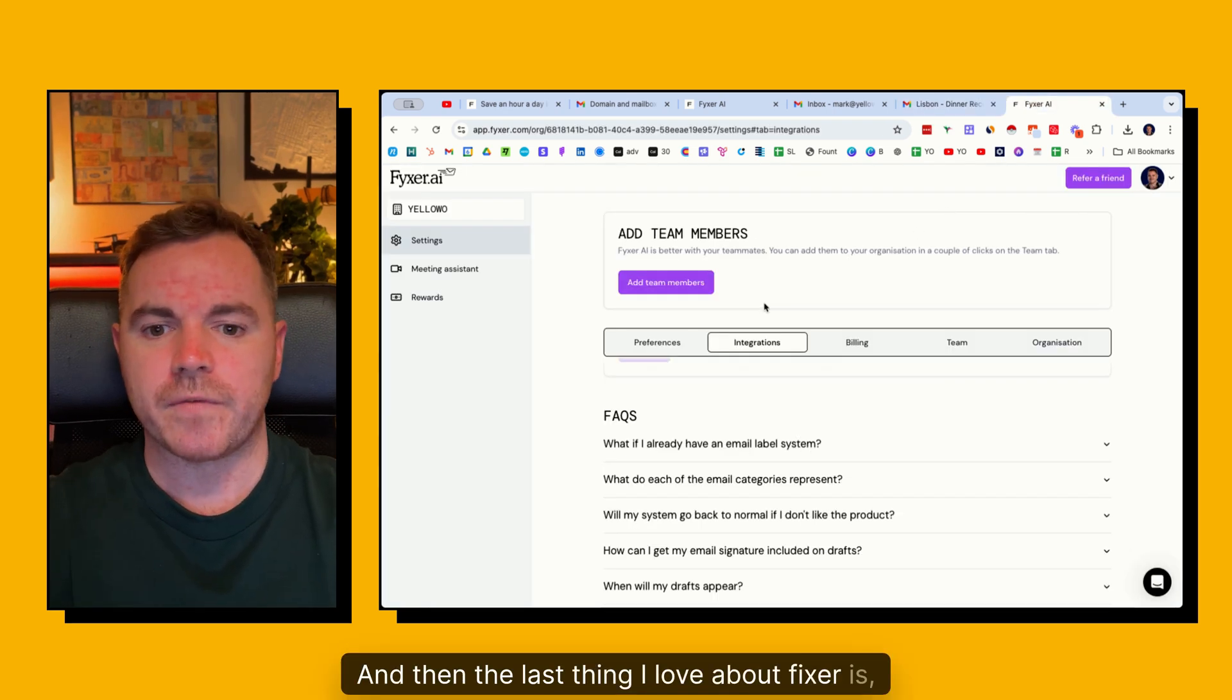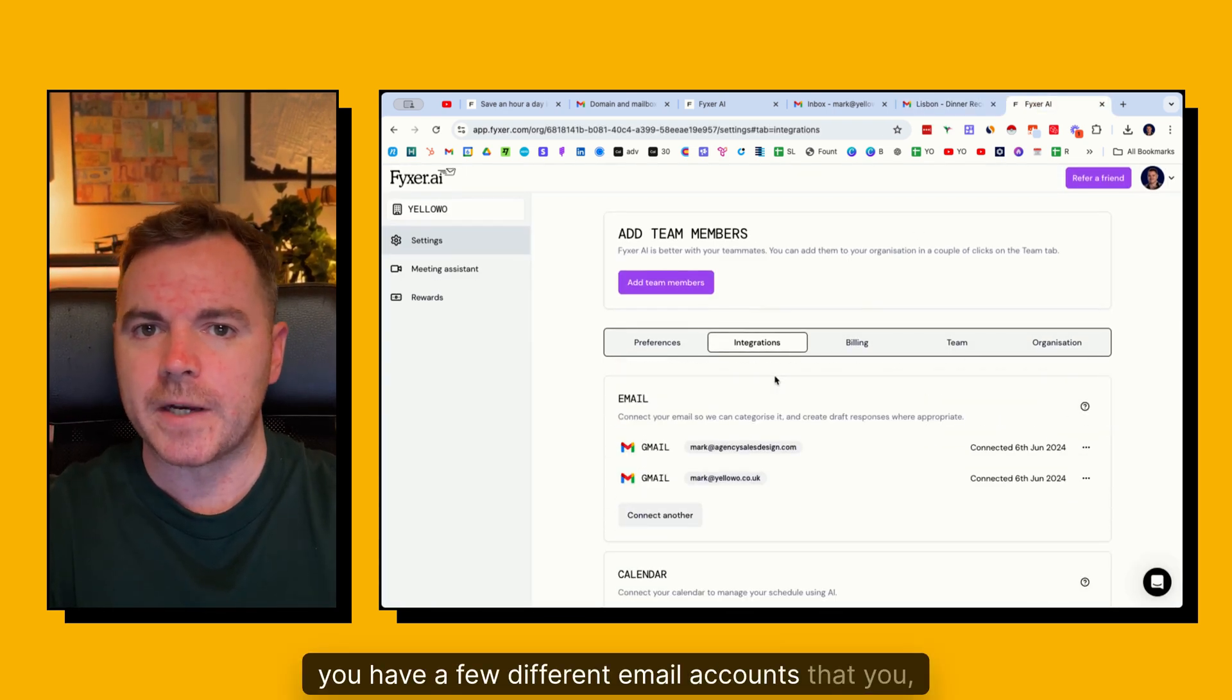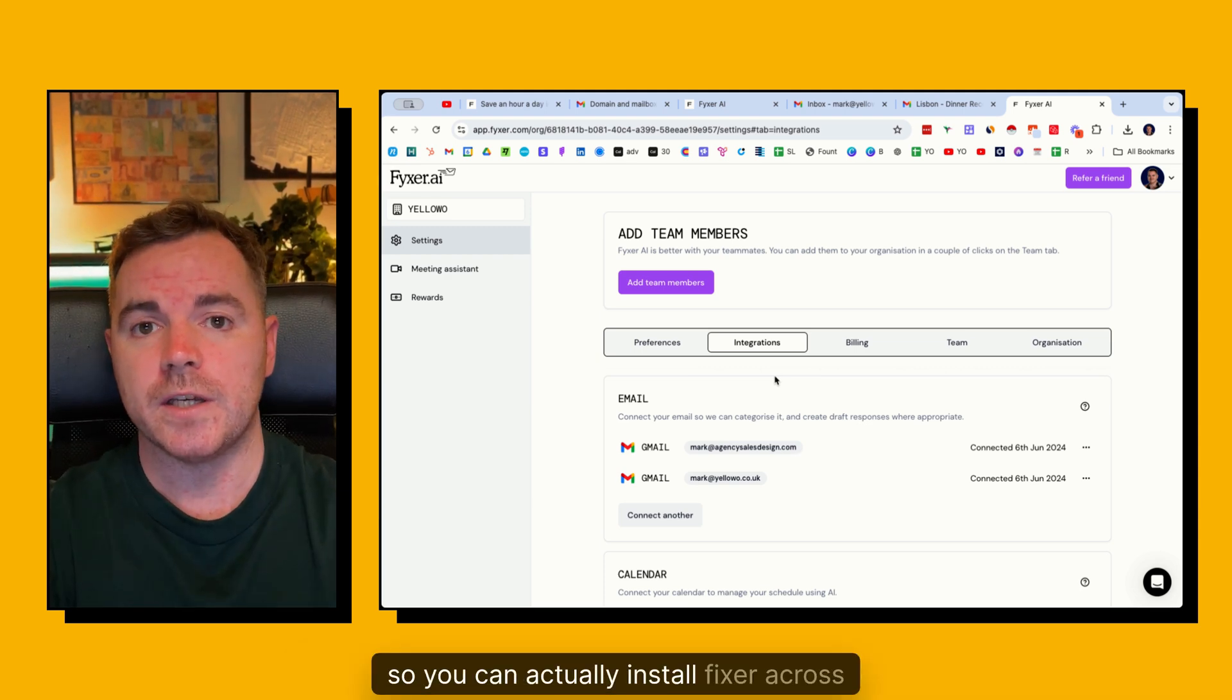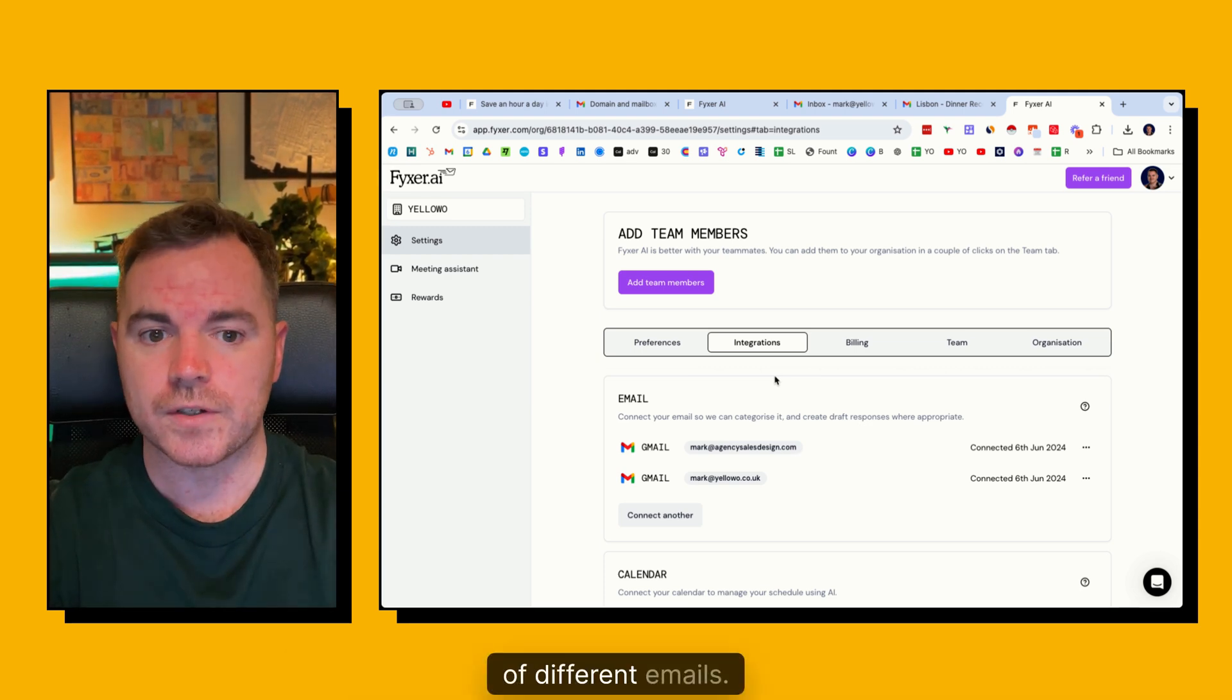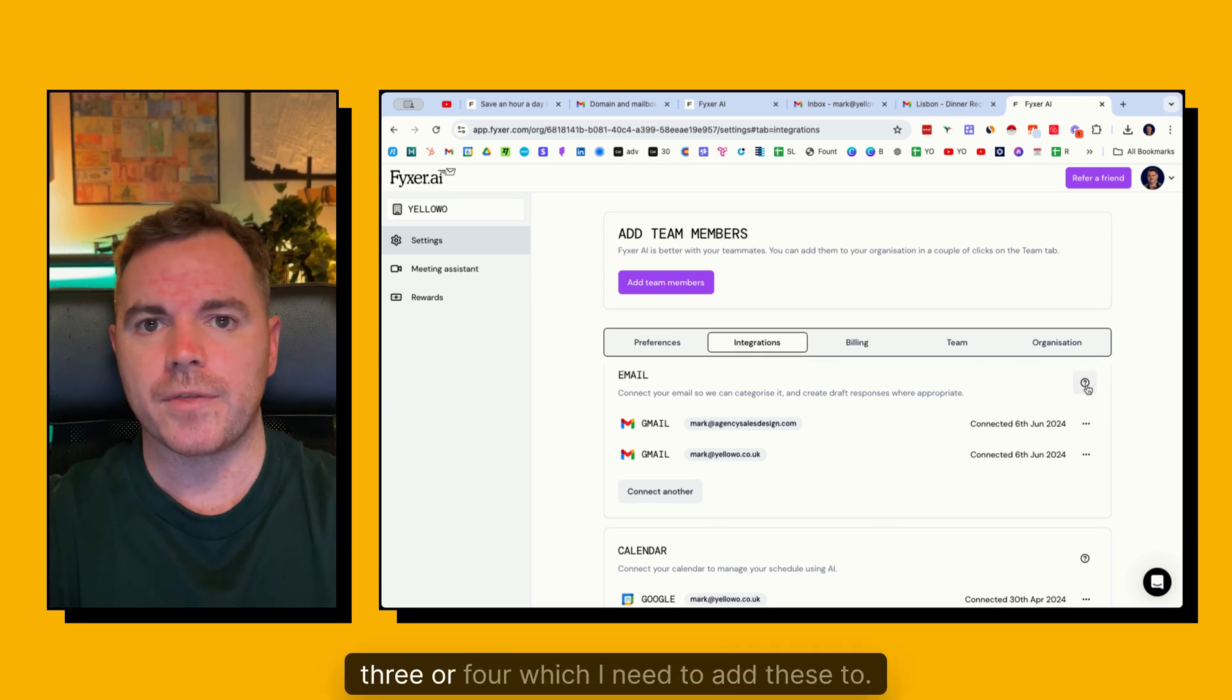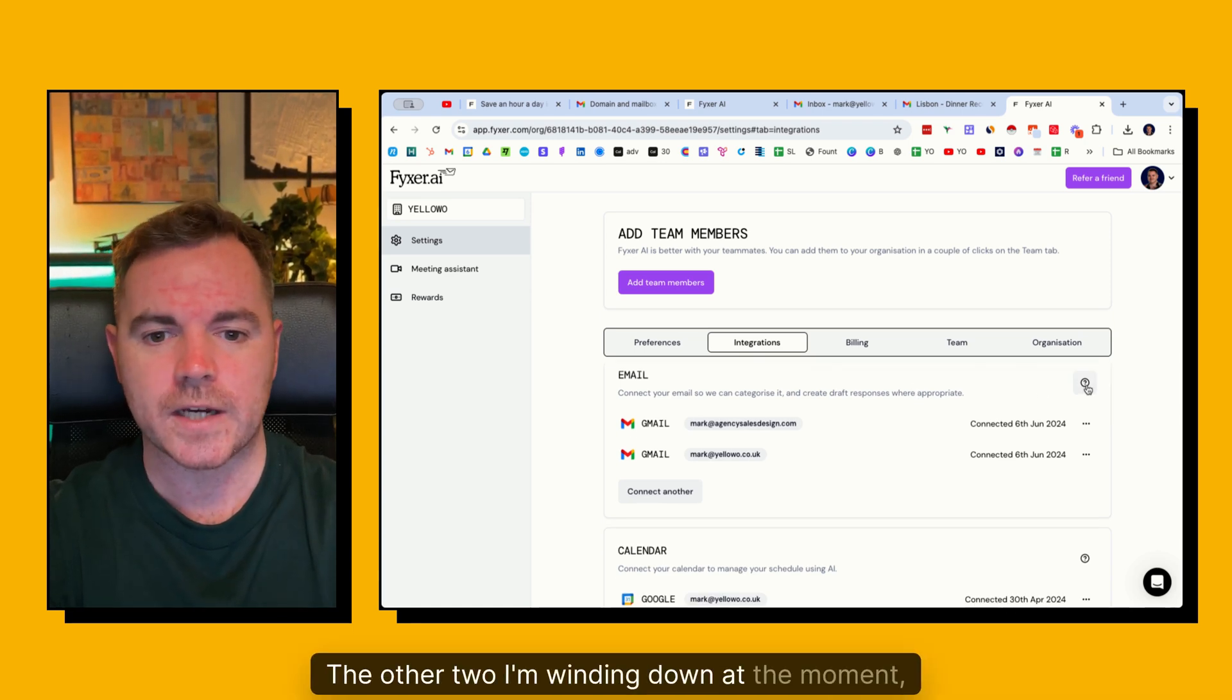And then the last thing I love about Fixer is I'm not sure if you're like me, you have a few different email accounts that you manage. So you can actually install Fixer across lots of different emails. I'm not sure if it's unlimited, but I've got three or four, which I need to add these to. The other two I'm winding down at the moment.